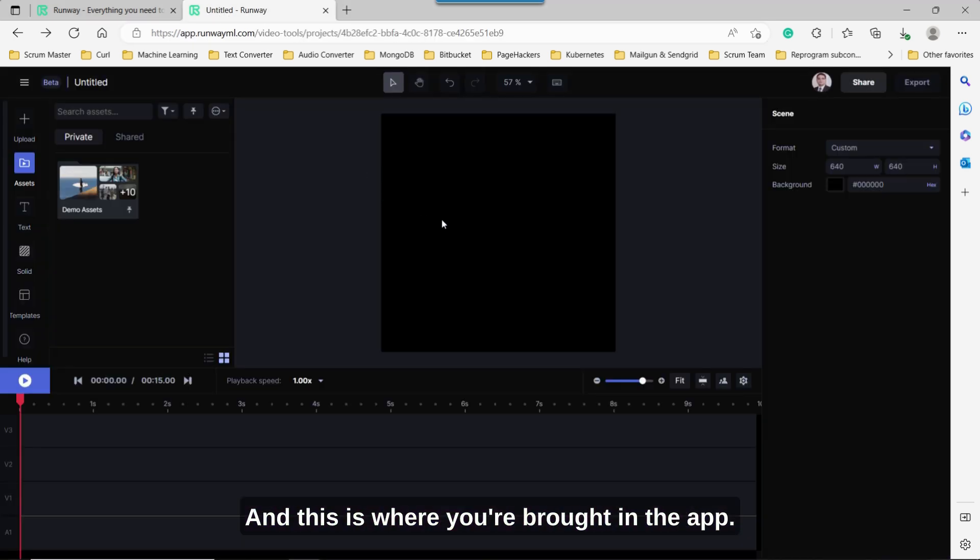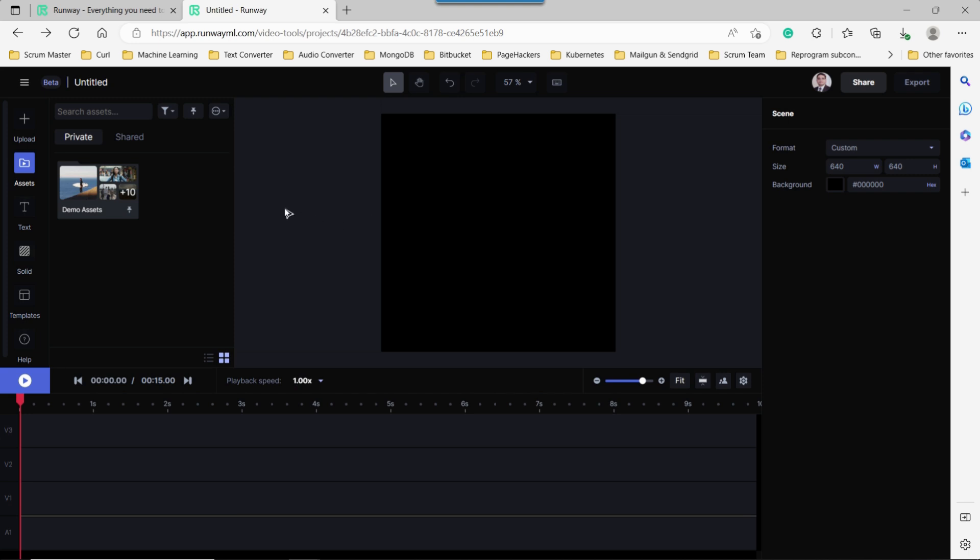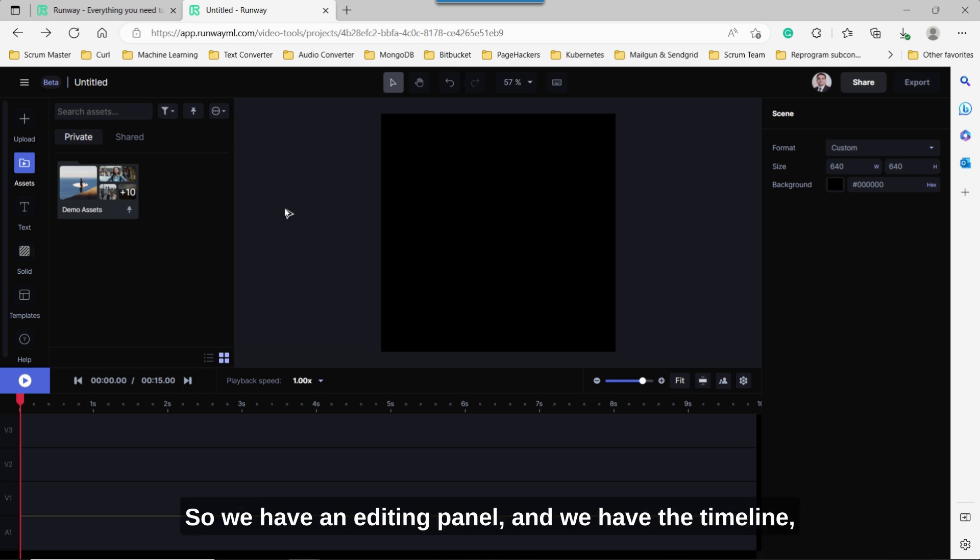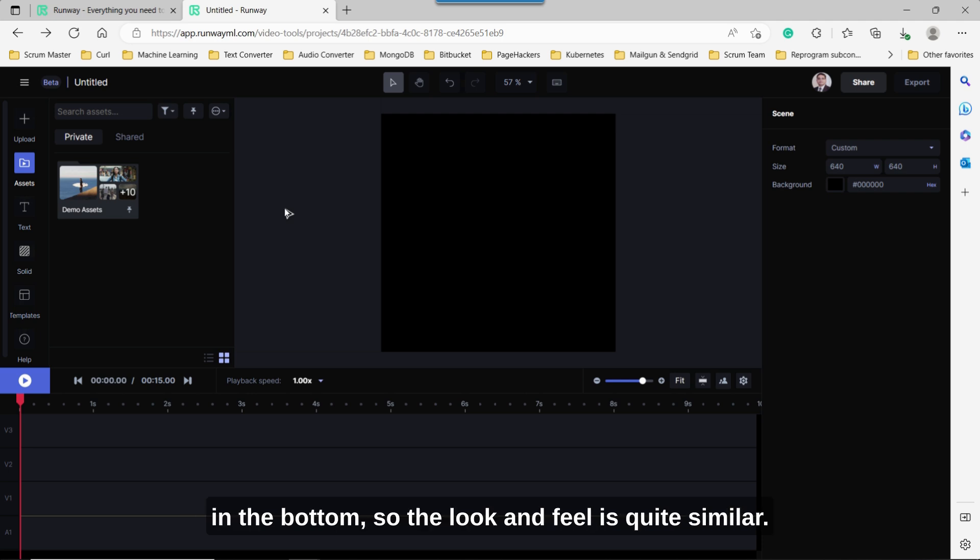And this is where you are brought in the app. And if you look at it, it looks quite similar to many of the editors that are out there. So we have an editing panel and we have the timeline at the bottom. So the look and feel is quite similar.